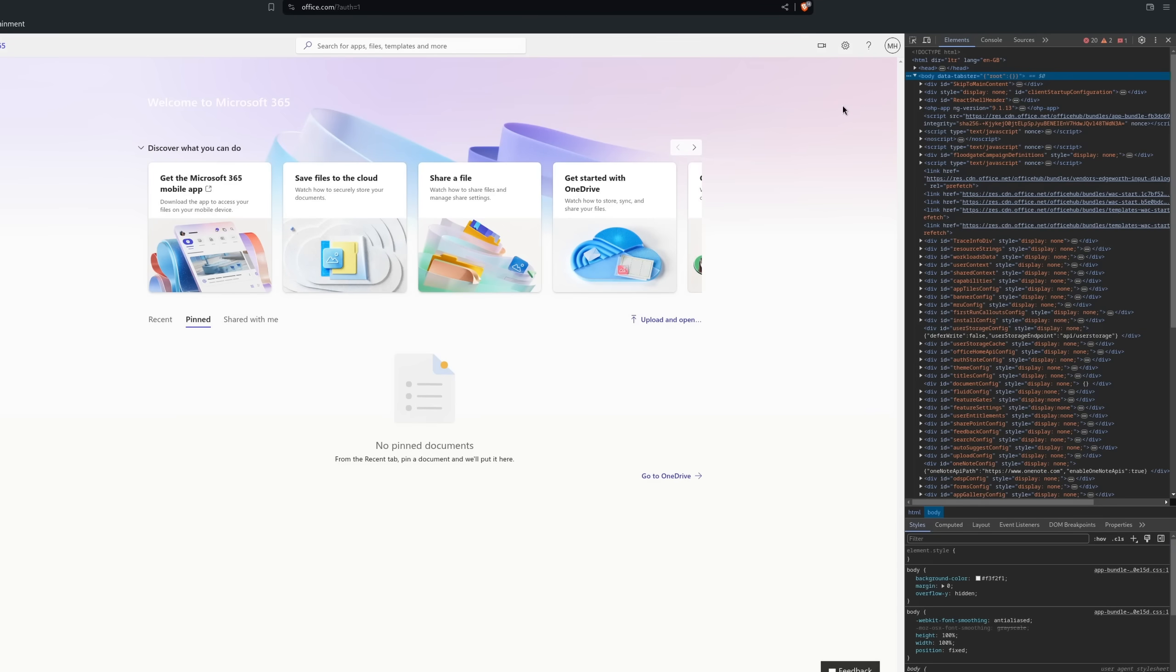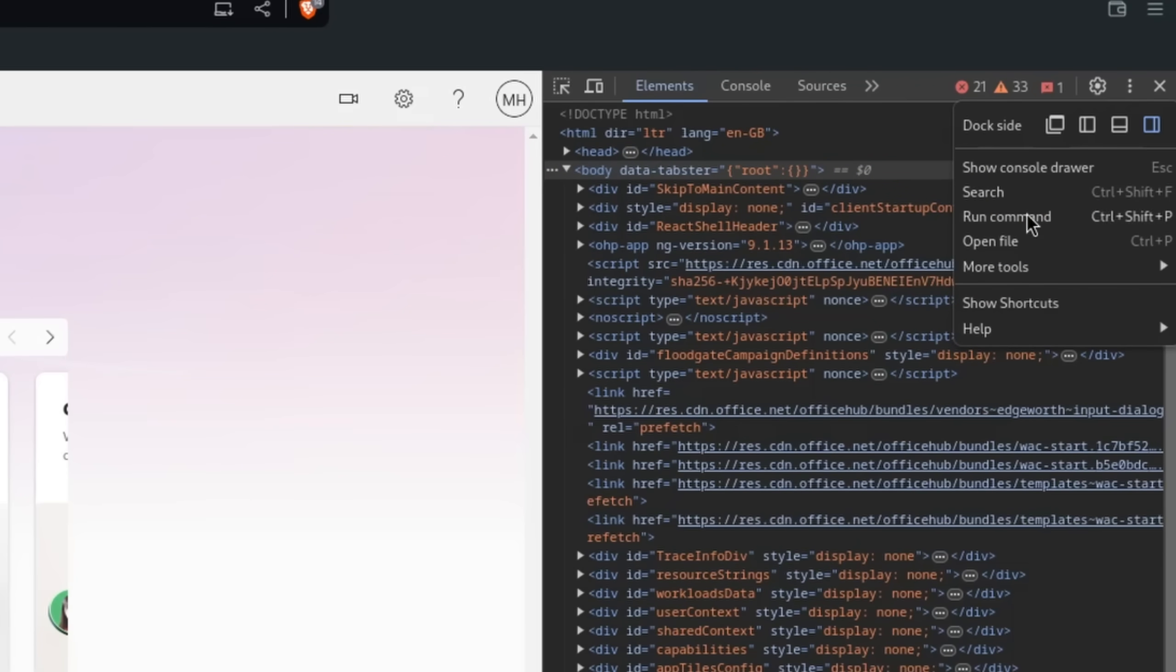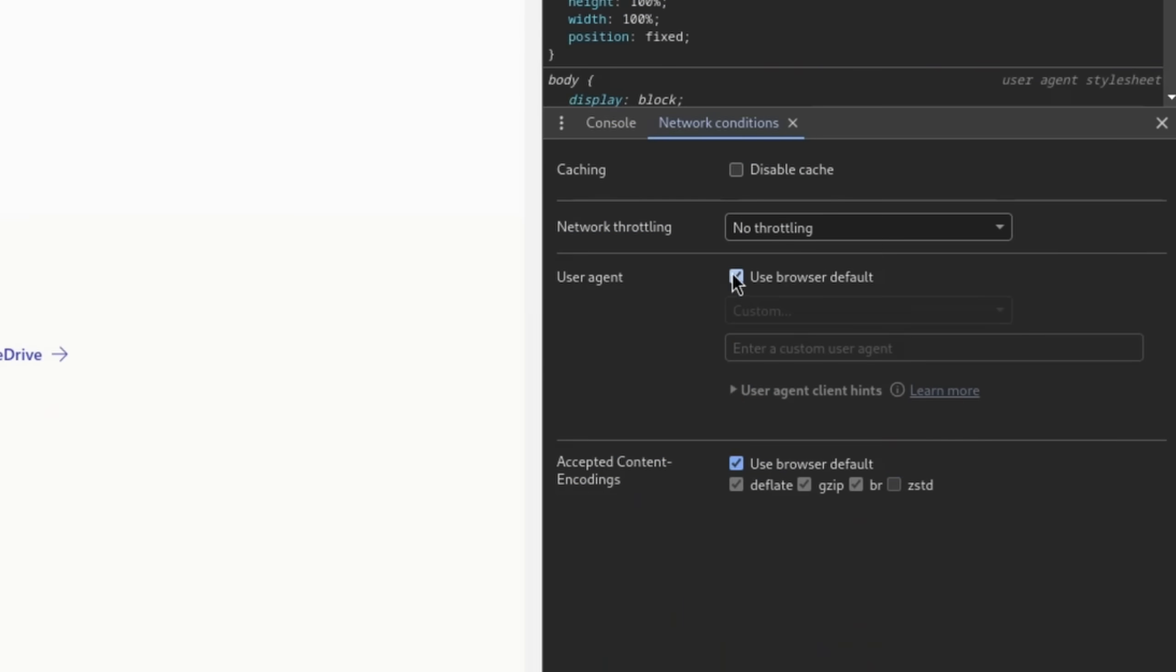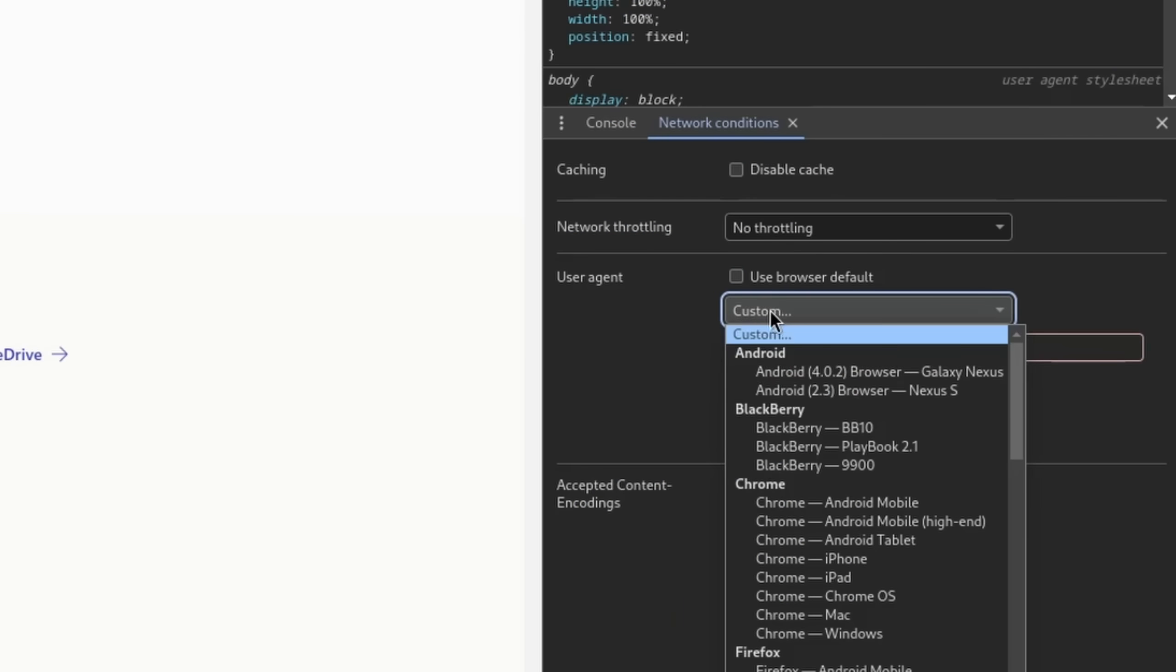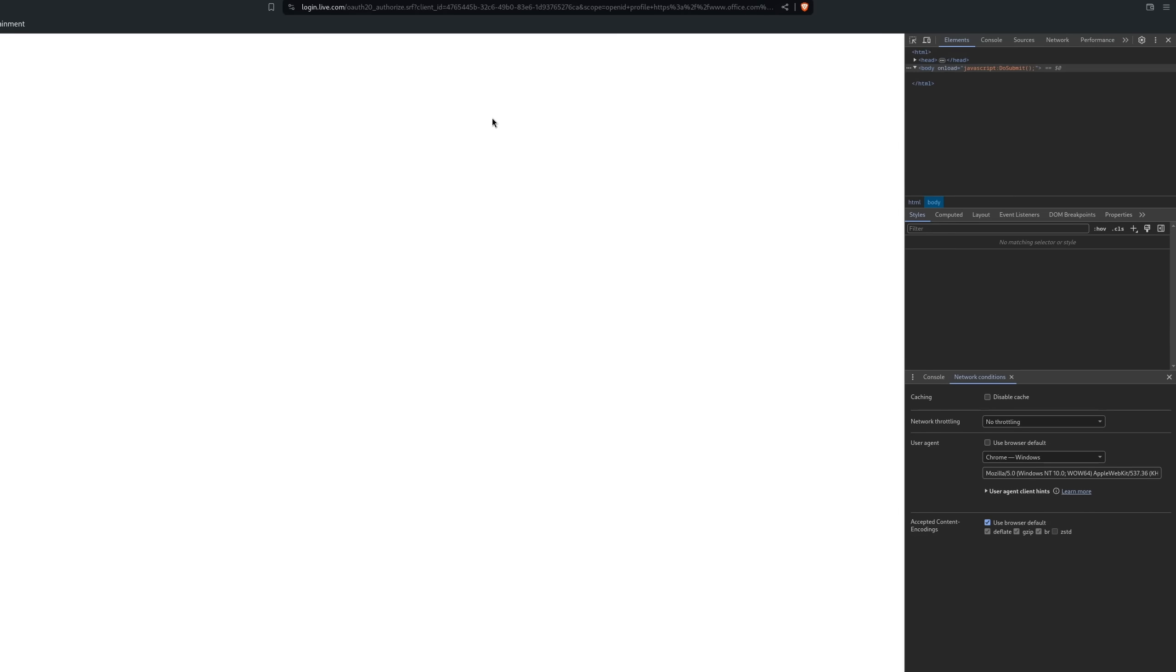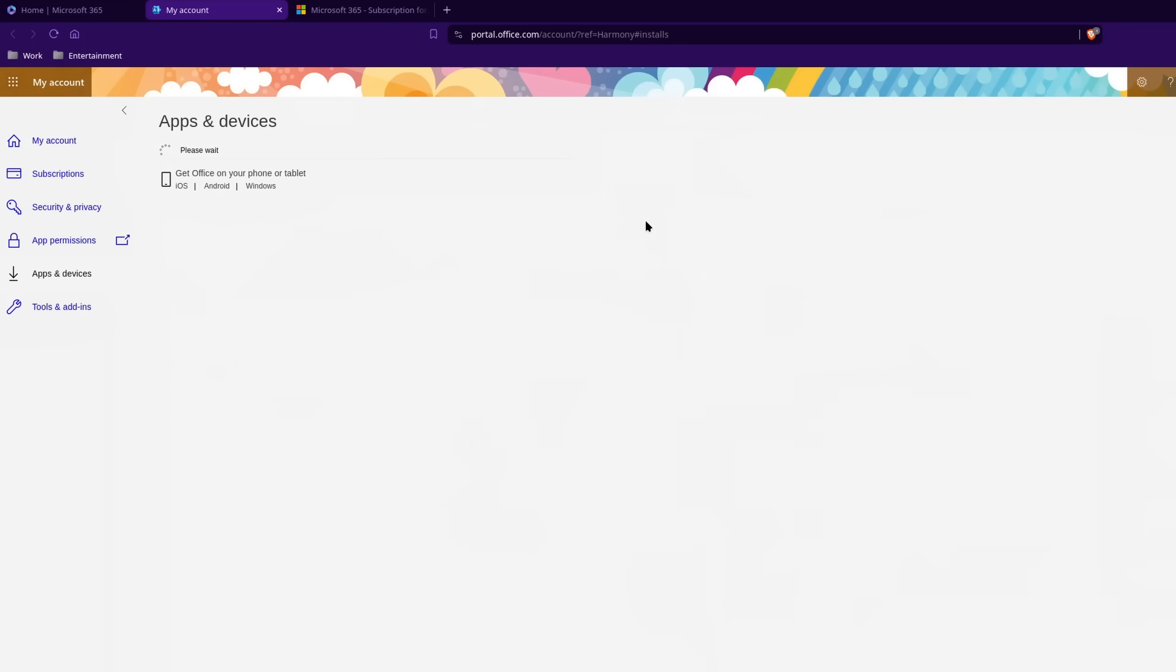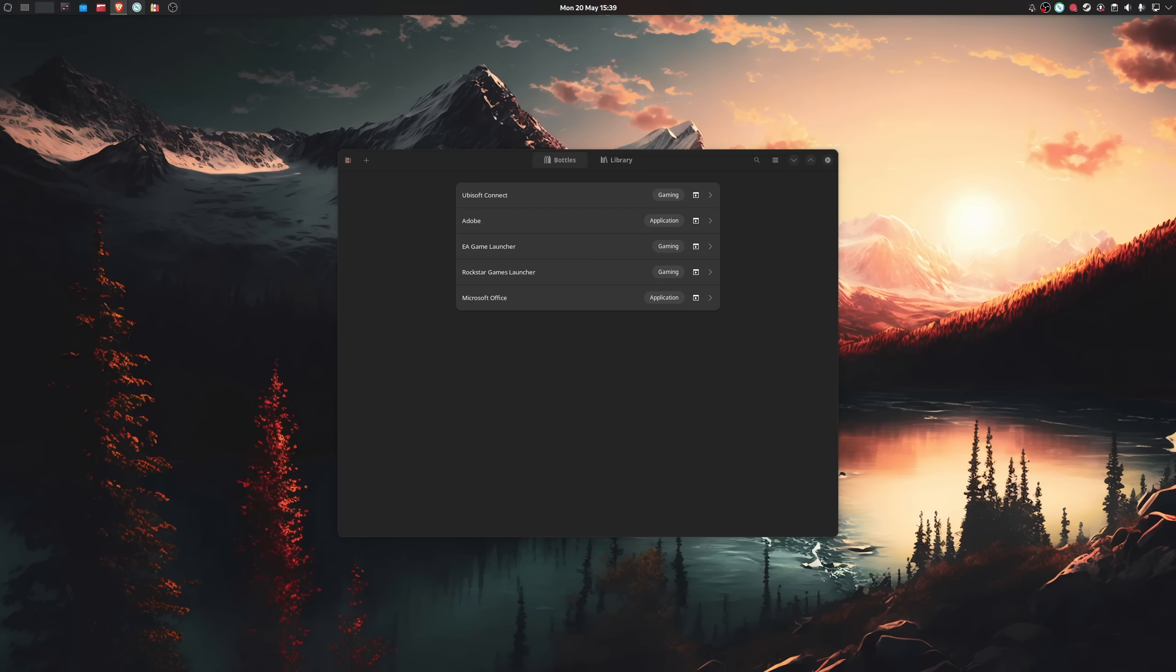Press F12 on your keyboard to bring up the developers menu, find these three dots, go down to more tools, network conditions, untick the use browser default option, select Chrome Windows and refresh the website. If you have a valid Office subscription, you should now see a download button for Office. If not, you can find them in some submenus.